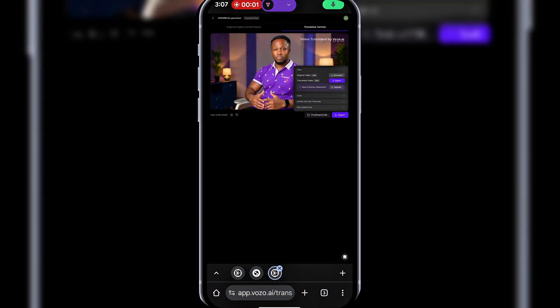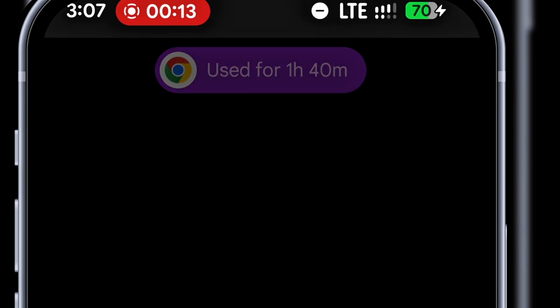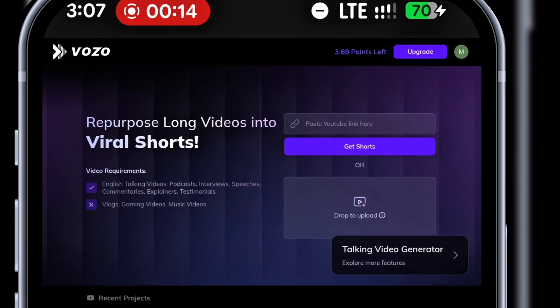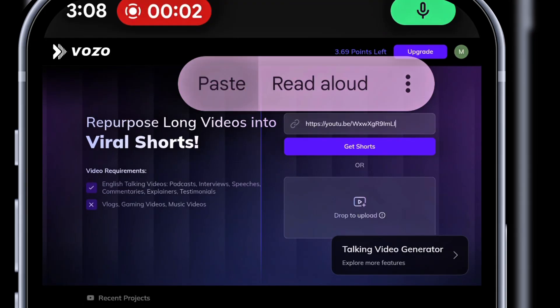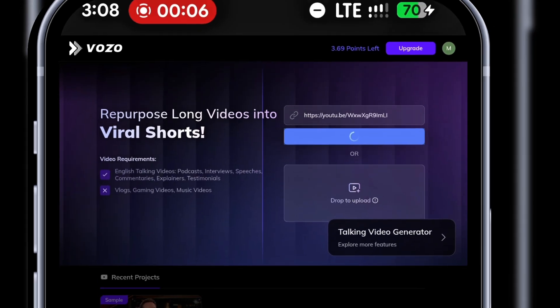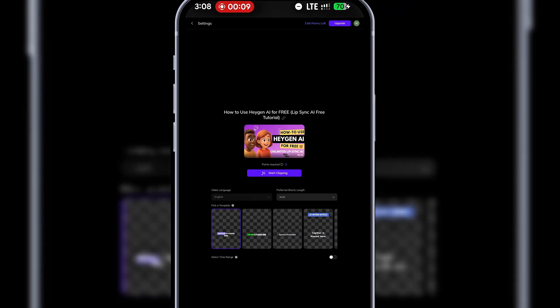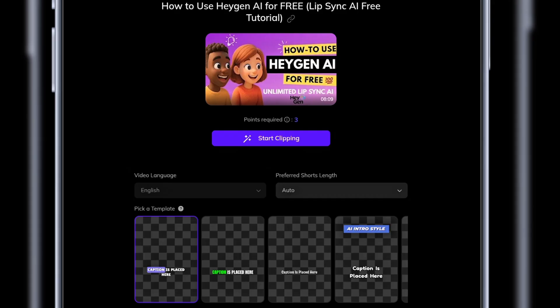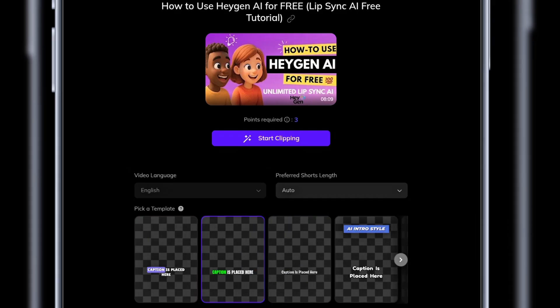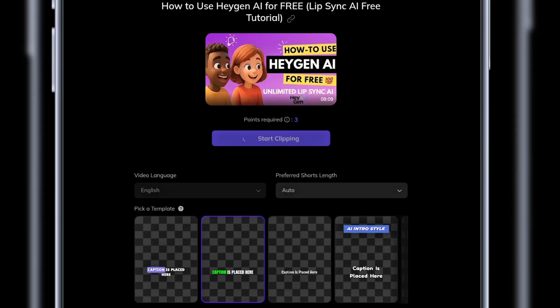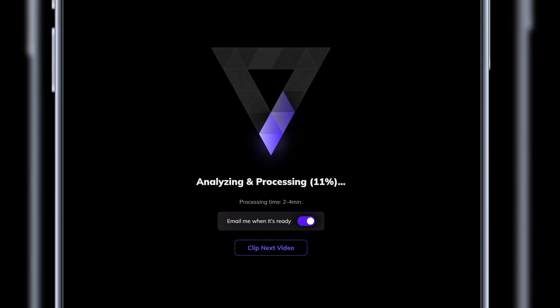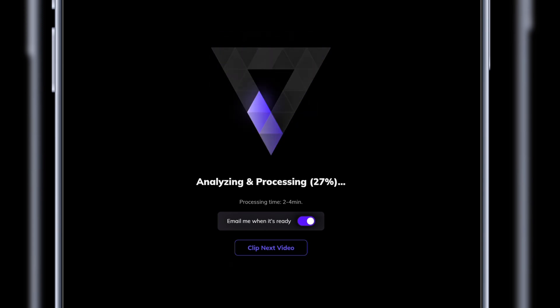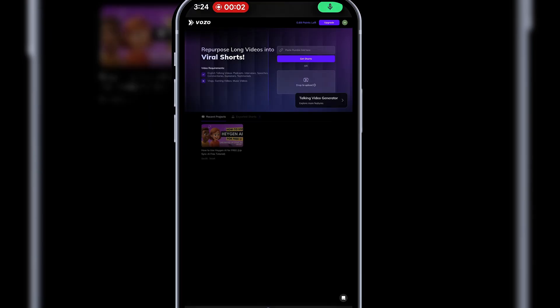Now, let's try long video to shorts. Back at the dashboard, I'll select long video to shorts. You can paste a YouTube link or upload a video. I'll paste one of my YouTube links. After that, I'll choose a caption style. Then click start clipping. The short clips are done. I'll export them to my device.